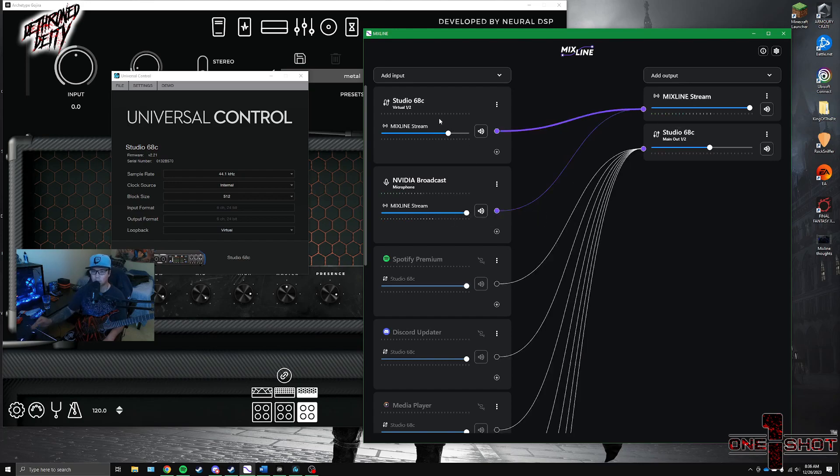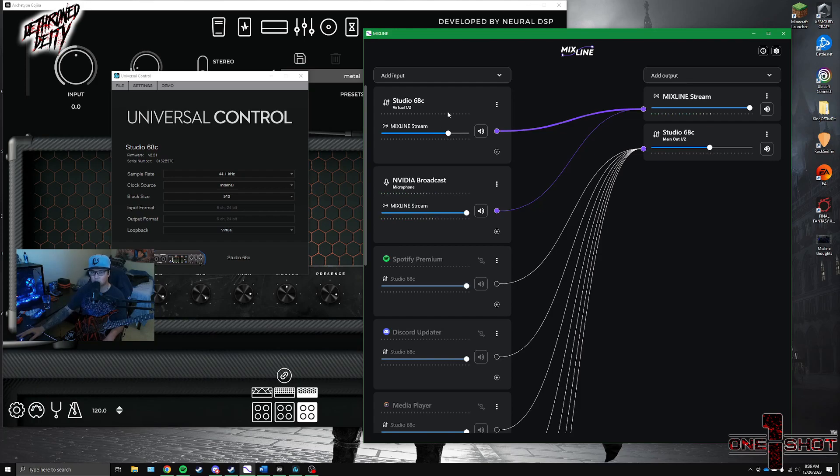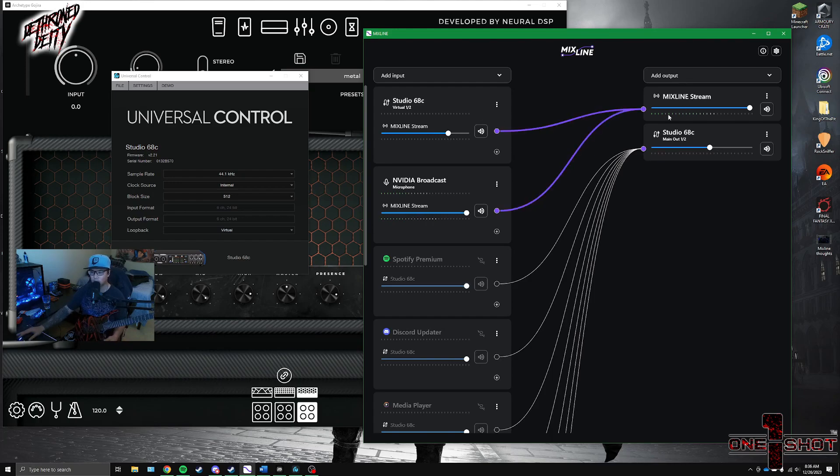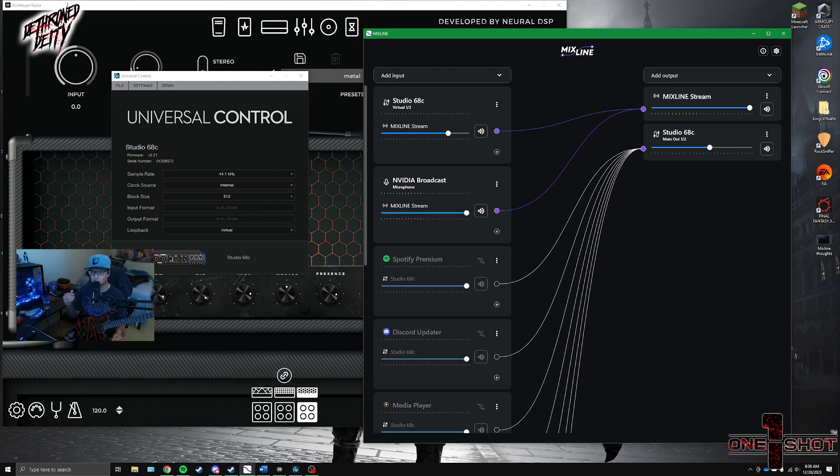So this can go straight to the Mixline stream. Likewise, the virtual input that I was talking about, that loopback feature. I don't need to hear that. Otherwise it would be double audio. So this is just going straight to the Mixline stream. Very nice, very intuitive. A plus on UI being simple and easy to follow. I really like it.